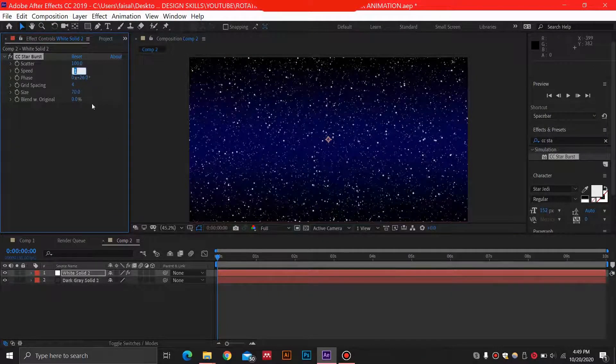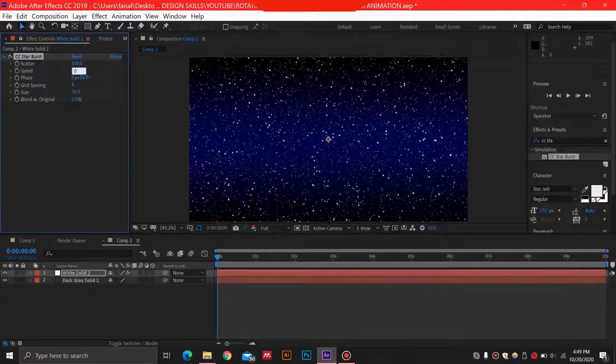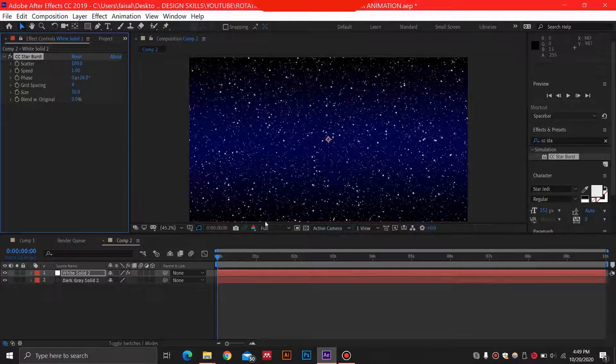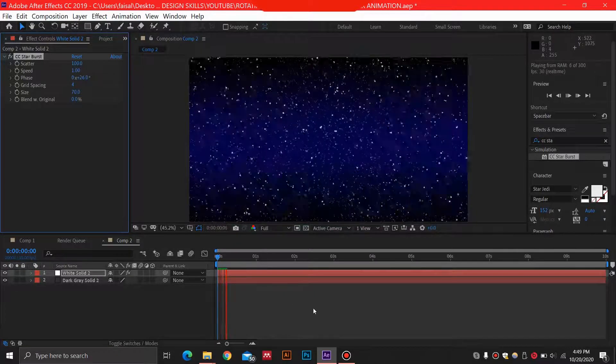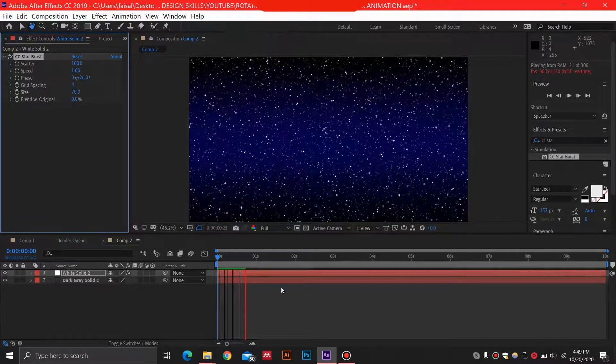For the speed, I'm going to select a really low speed because if I'll show you the speed over here, it's really fast. If you are doing a fast animation, then that's okay.